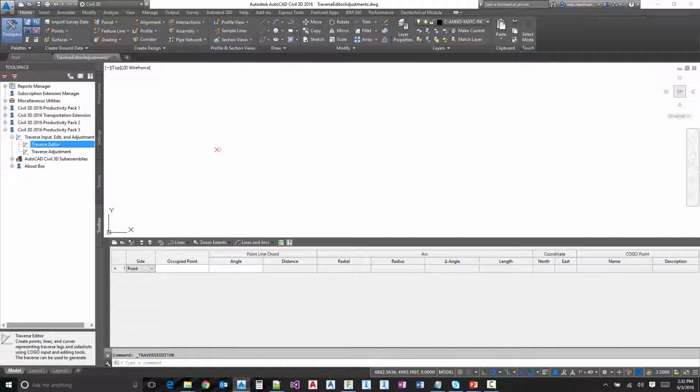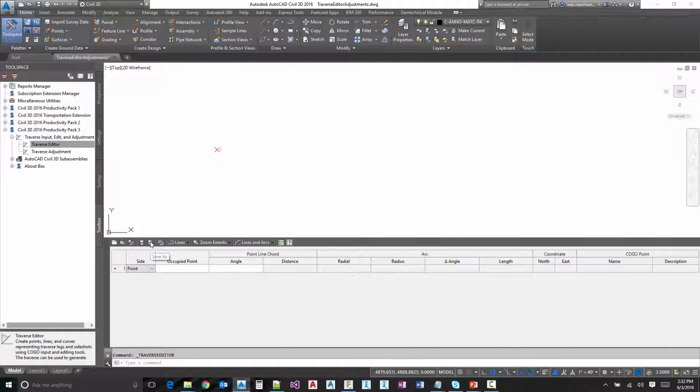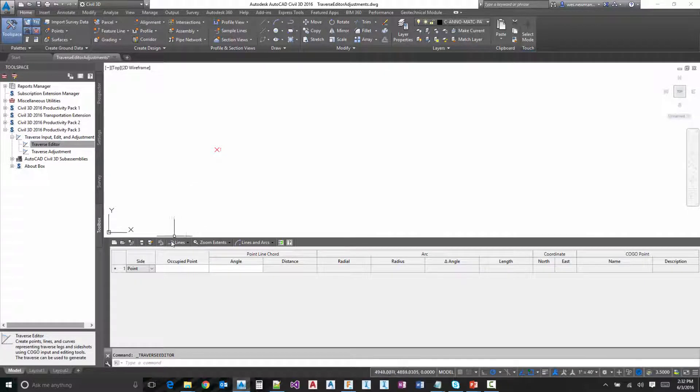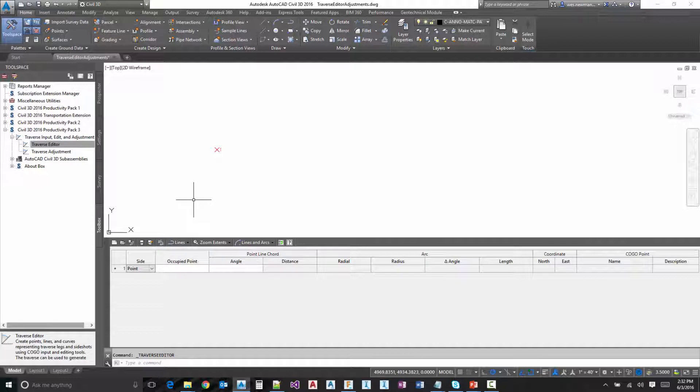So at the top here, you can see we've got your standard new, open and then save and save as. In between that, we also have a load from entity. So if you have a polyline out there and you want to load that up into the Traverse Editor, you can do that. The next button over is the load balance tool. What this will do is prompt you to save your current Traverse and then load that in the Traverse Adjustment and dismiss the editor.